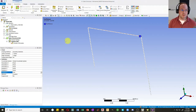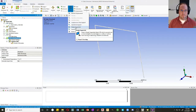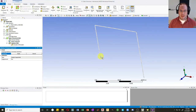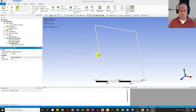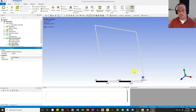Now let's apply boundary conditions. I'll click Static Structural and add a Simply Supported condition — which actually fixes all translational degrees of freedom but none of the rotational, making it effectively a pin. Then I'll add a Fixed connection on the other side, which fixes all degrees of freedom, both translations and rotations.